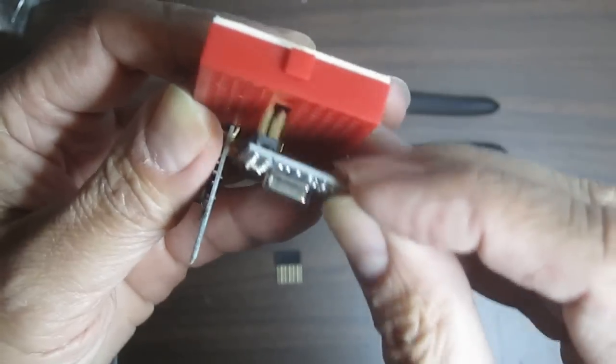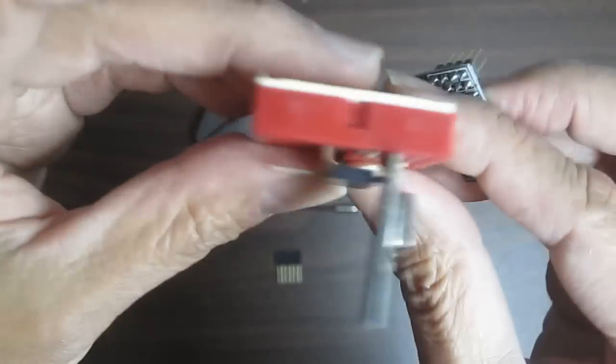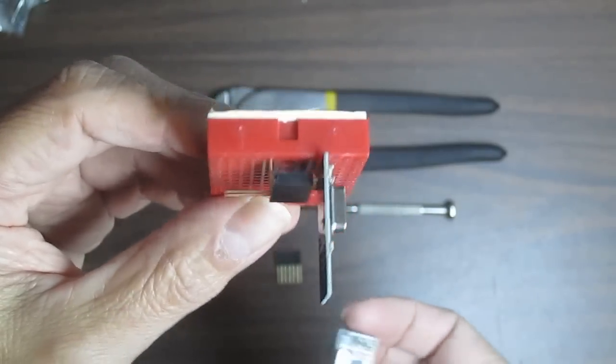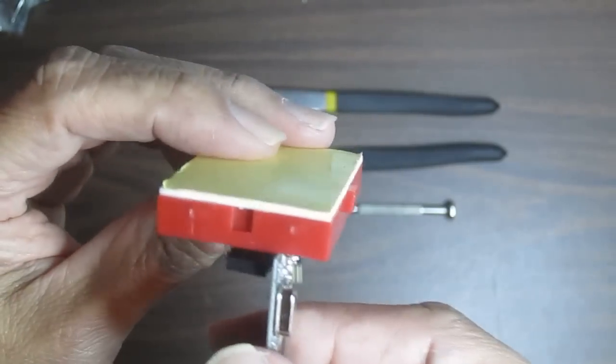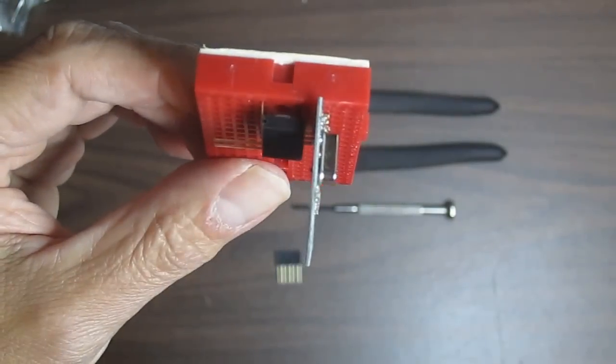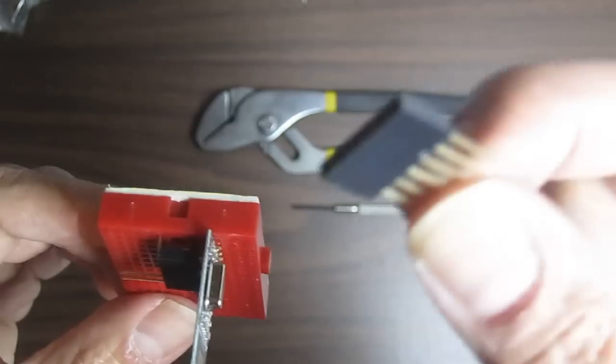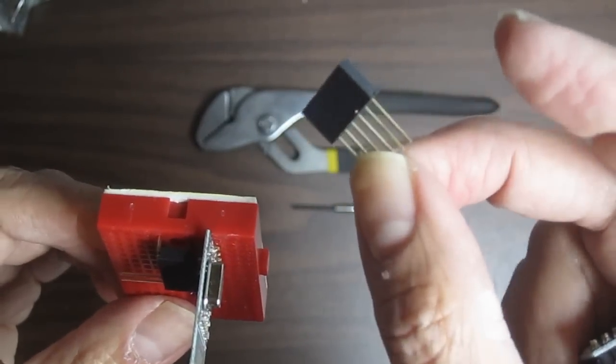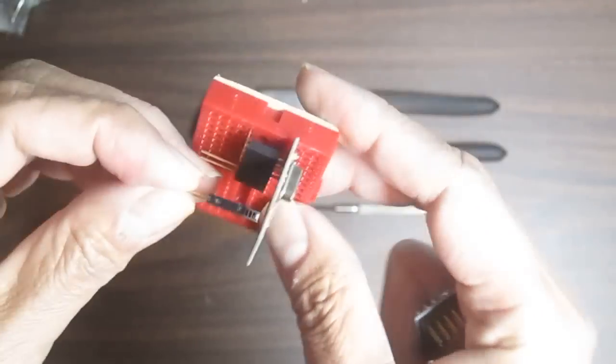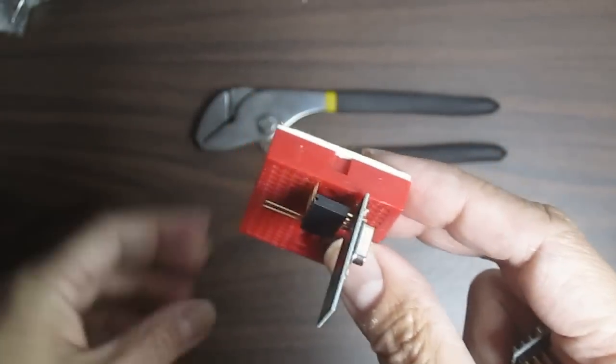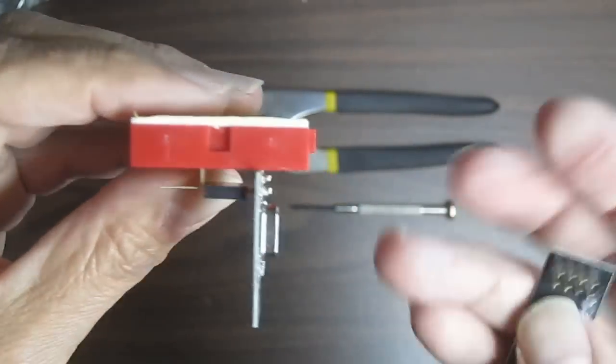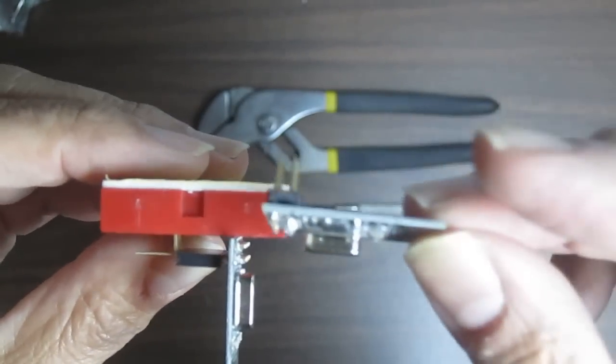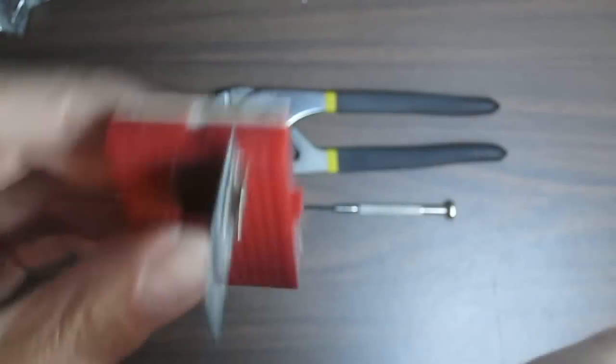So I came up with this little hack that I was pretty proud of. As you can see, it takes basically a long legged header, bend that over here, bend that, and then bend one of the leads of the module.